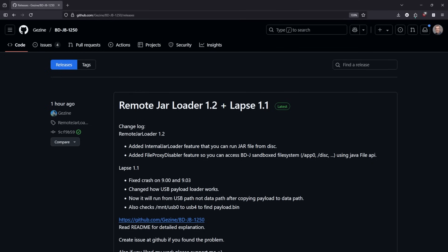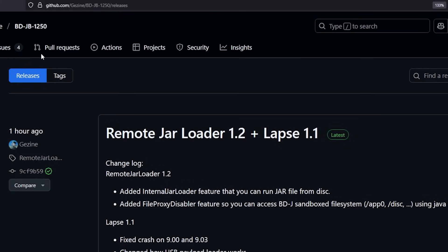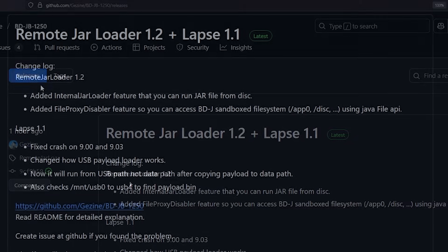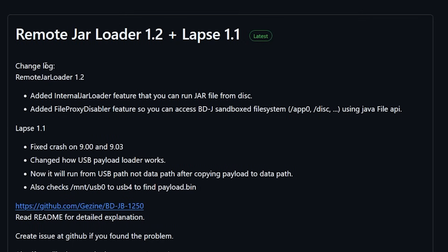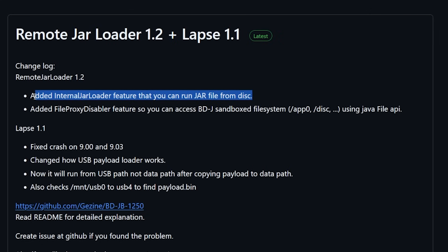So let's go ahead and jump straight into the release notes here. This release just dropped right at one hour ago and in the changelog here what it states is that they added internal jar loader feature so you can run jar files directly from the disk if you want to do that.